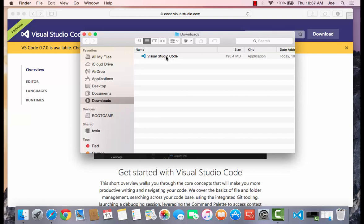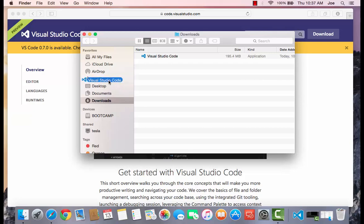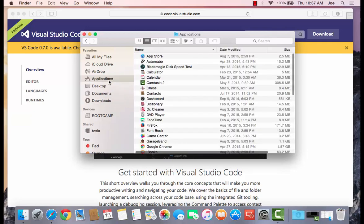And then if I click on my applications and scroll to the very bottom, you'll see Visual Studio Code. So all we have to do now is double-click on it.